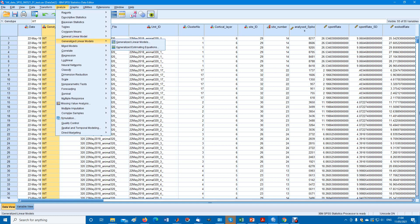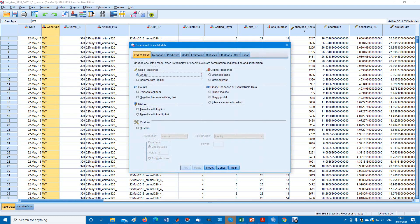You have the generalized linear models, and the generalized linear models are here.